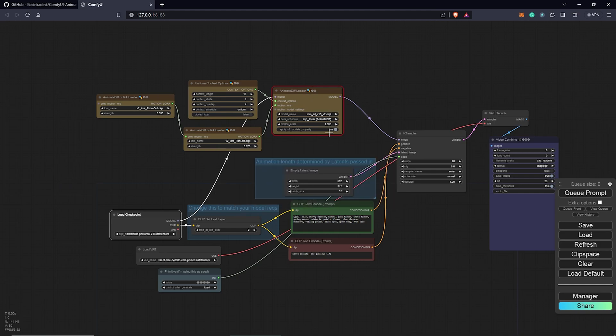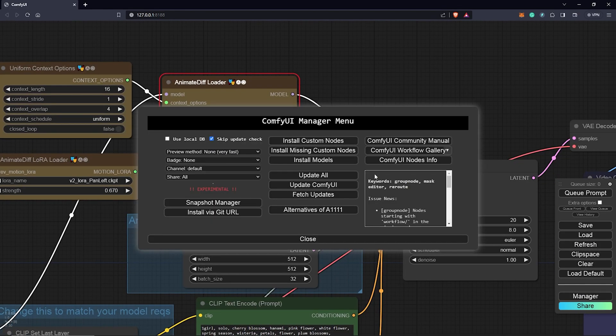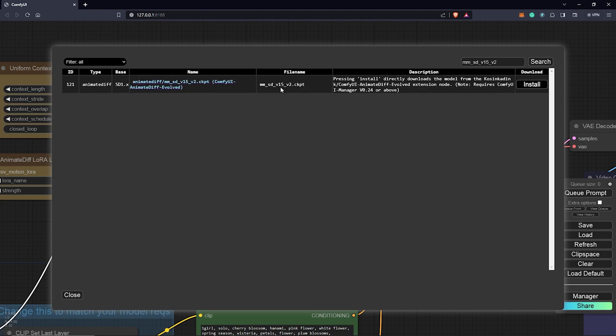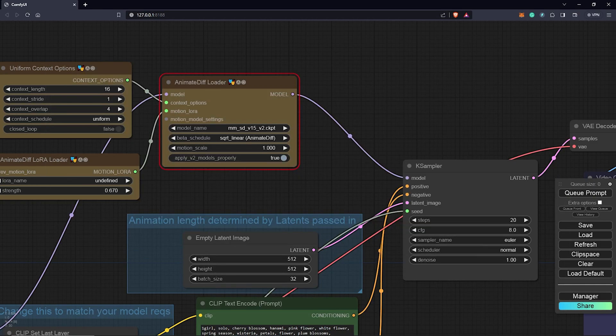Option one can come to the UI manager. Install models. We can search the model we are missing here. Once I put this in here as in the specific model name, we click on search. We can find it here. I click install. Be patient once you click install because these files are a bit heavy installing from the UI manager. We click on close.